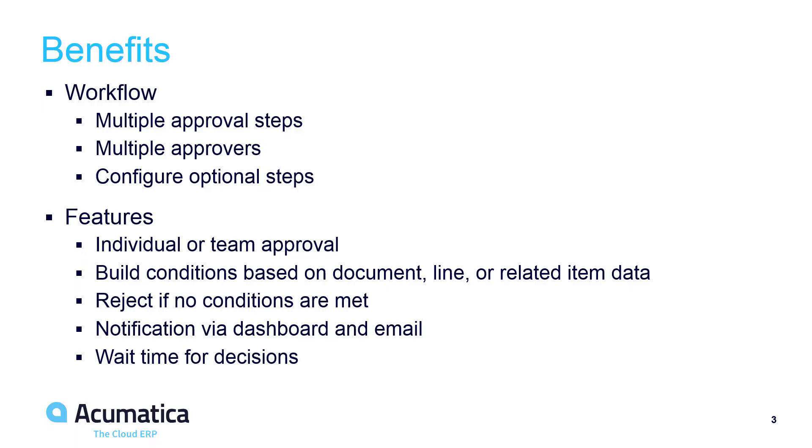Acumatica approvals include workflows and features to accommodate nearly every type of business approval requirement. With unlimited users, Acumatica allows multiple people to review and approve documents without having to pay additional license fees.